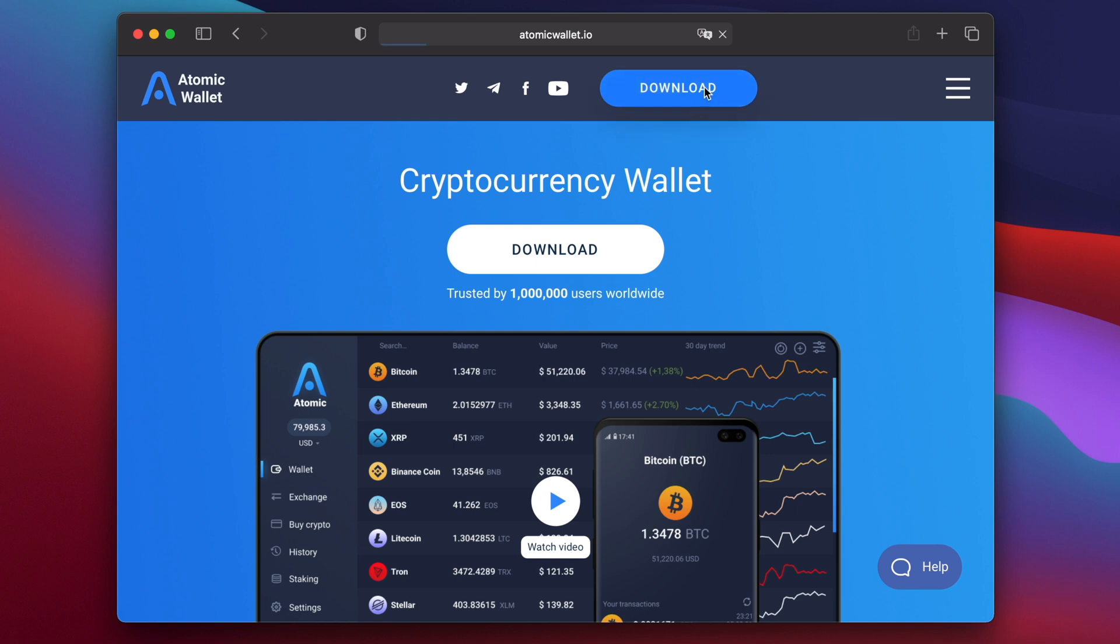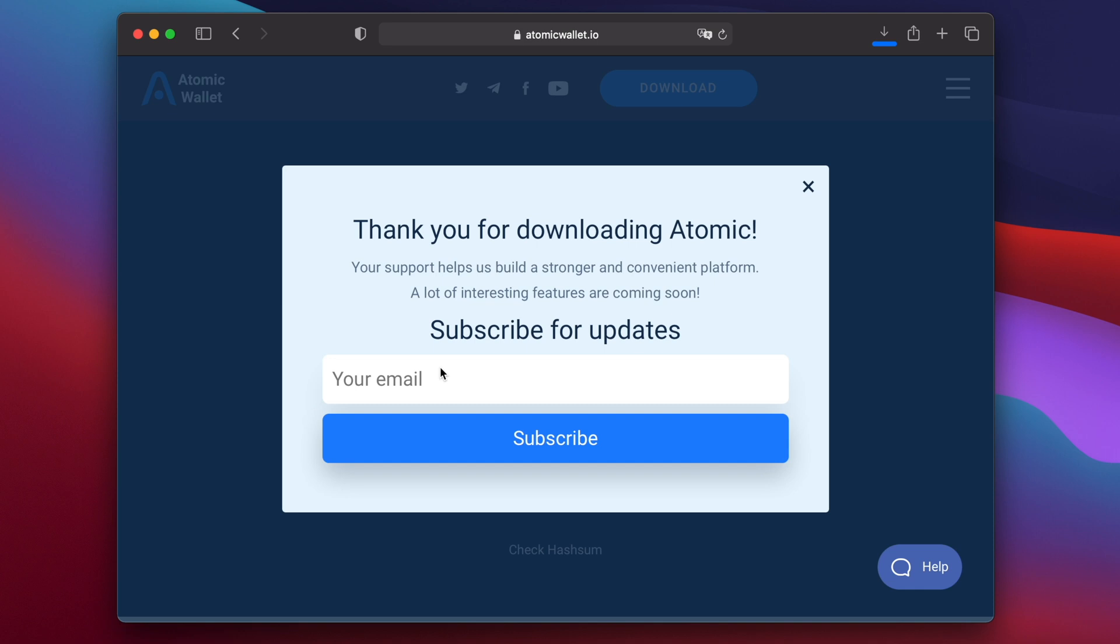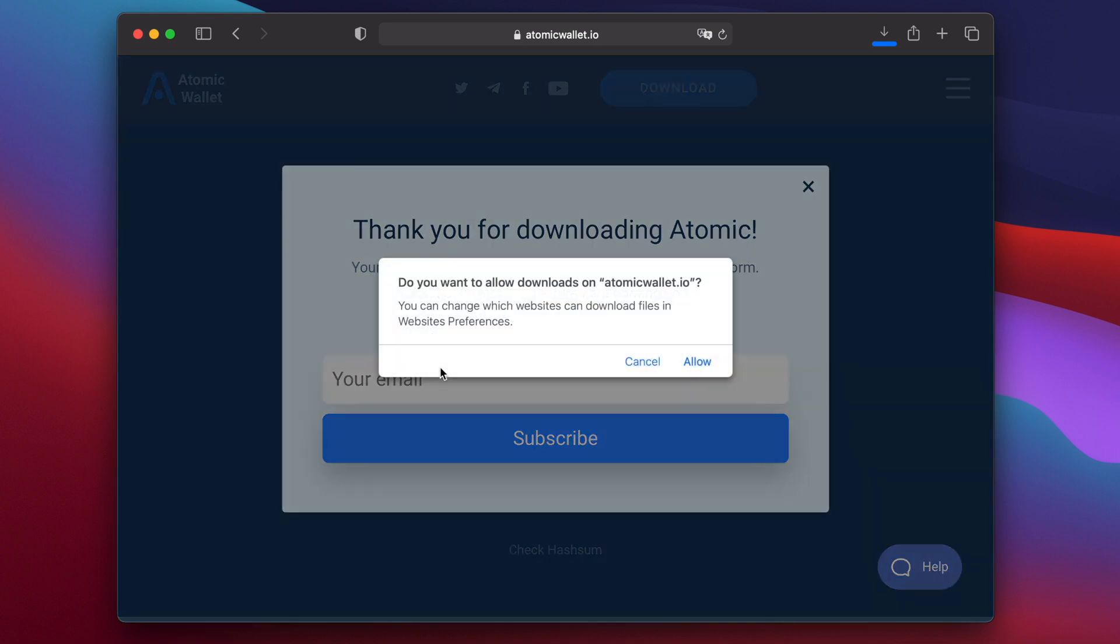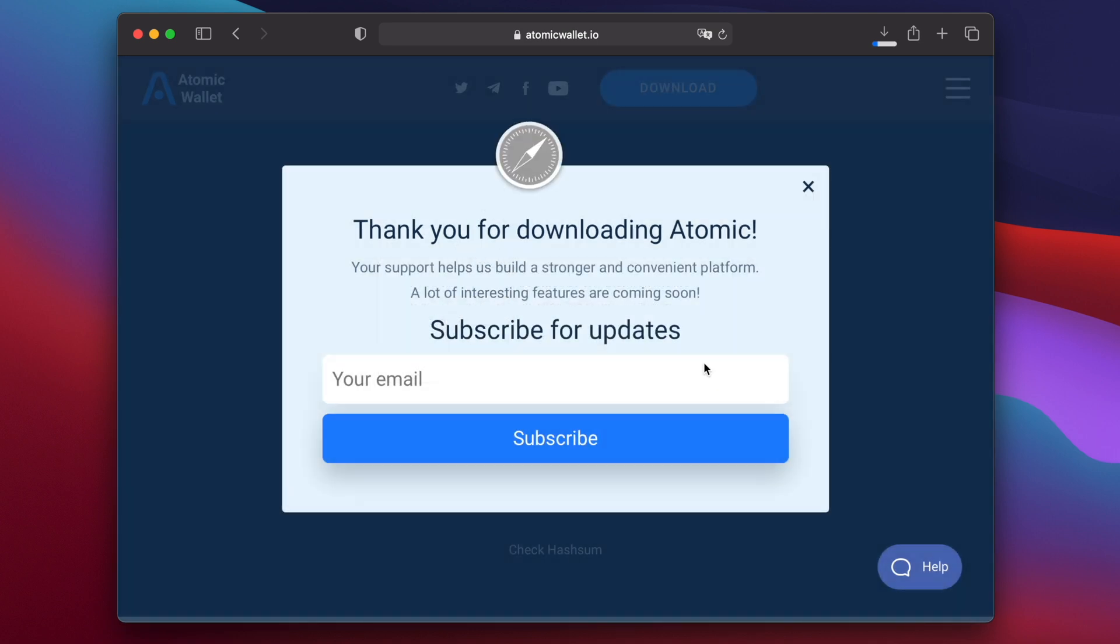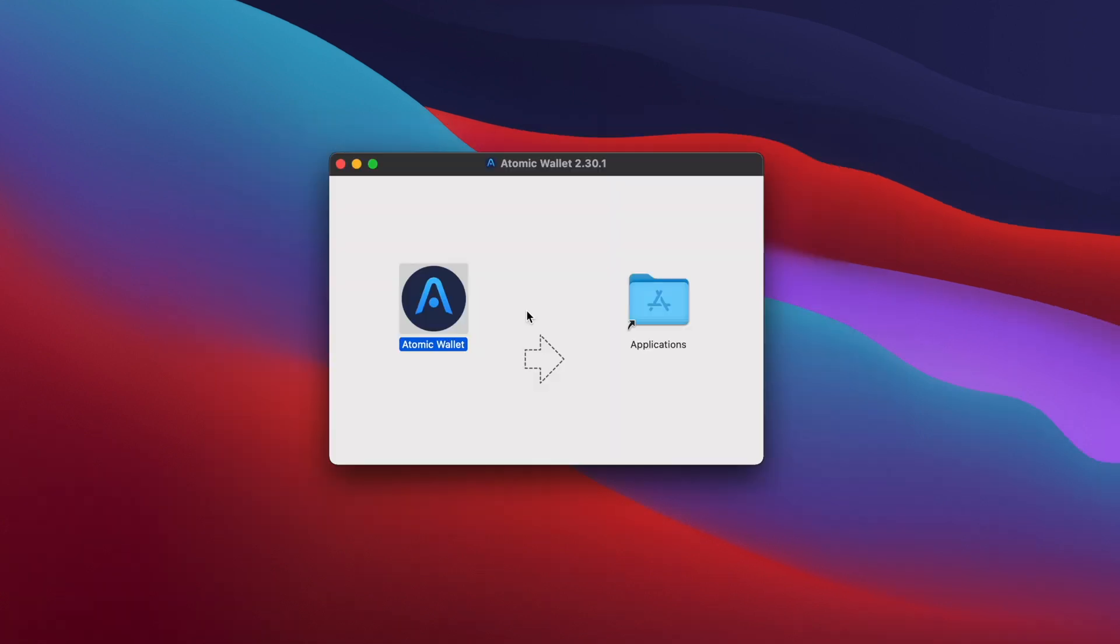Go to the atomicwallet.io website and click the download button to bring you to the download page. Then click on the icon for macOS. If you see a popup asking if you want to allow downloads from atomicwallet.io, click on allow and the wallet will be saved to your downloads folder. Open your downloads folder and double click the DMG file to mount it. Then drag the icon into your applications folder.